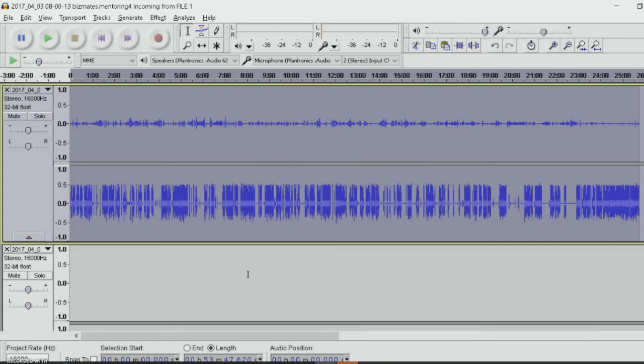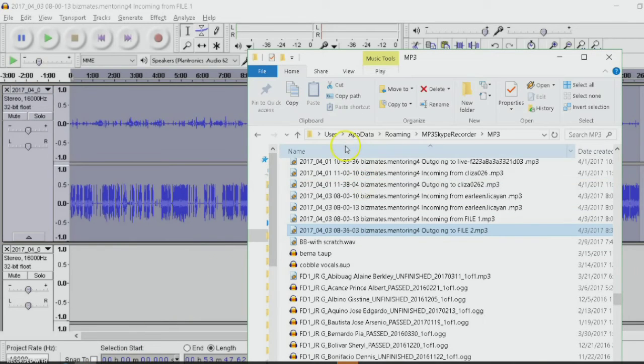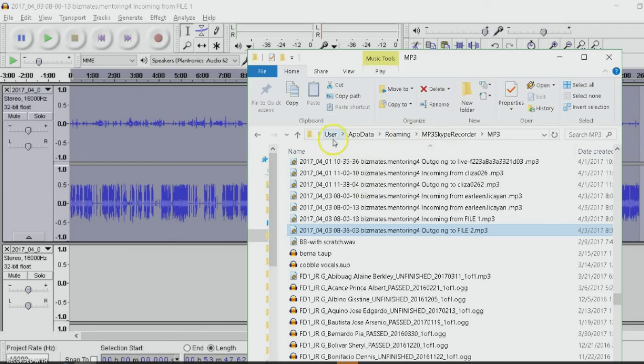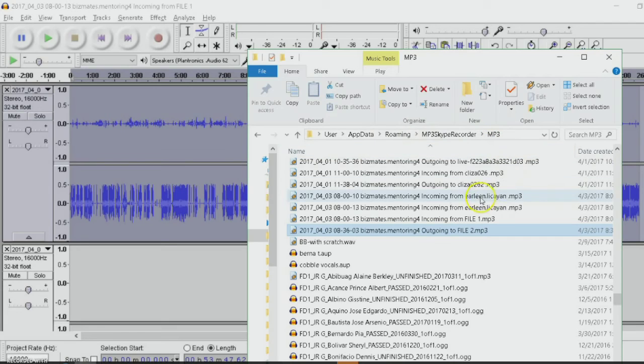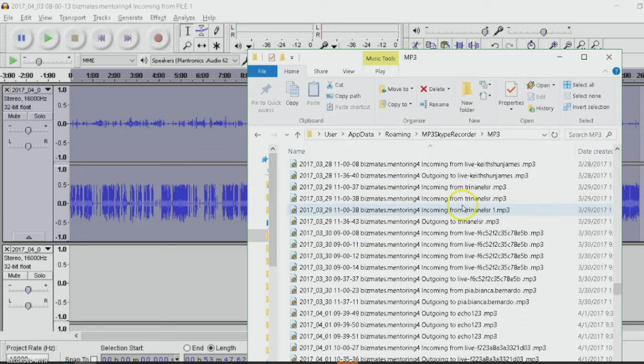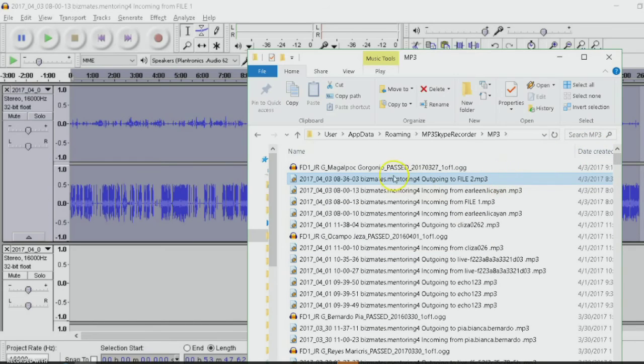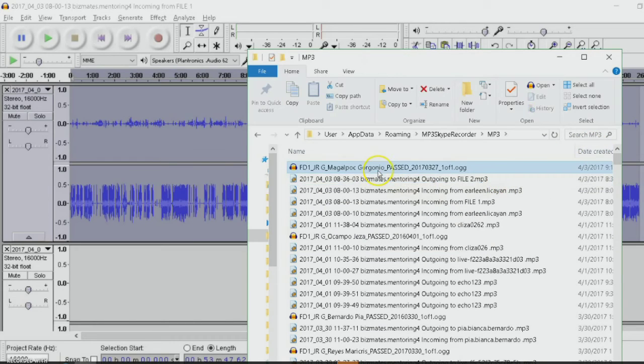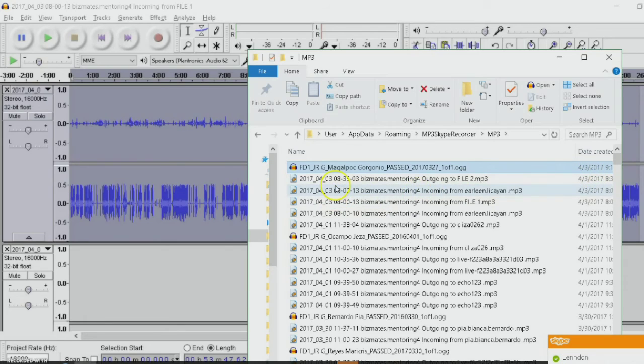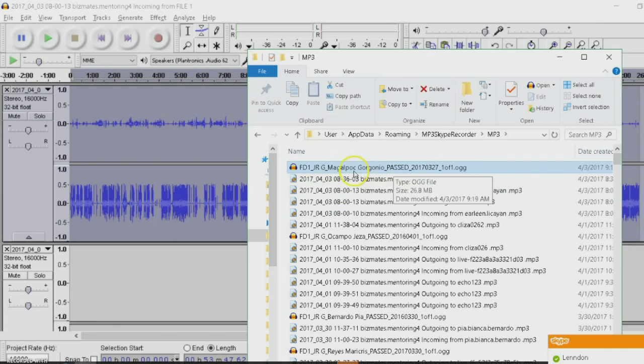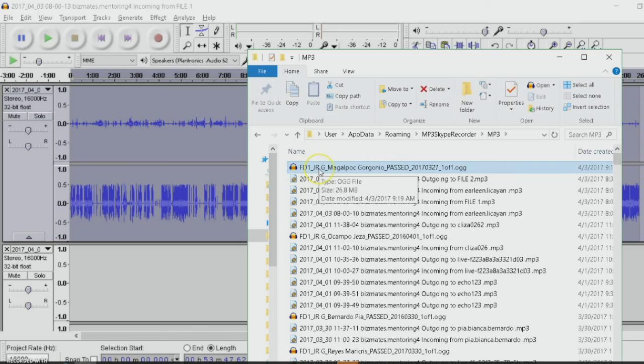You're going to go back because my assigned folder here is in user app data, roaming MP3, Skype recorded MP3 folder. This is also where the created file will be at. You'll see here it was created on April 3rd. That's today. And the name that I assigned earlier, Magalpok Corgonio, is also here. Created already.